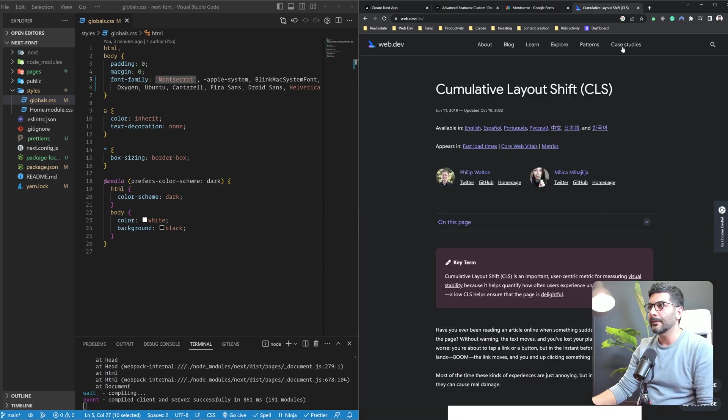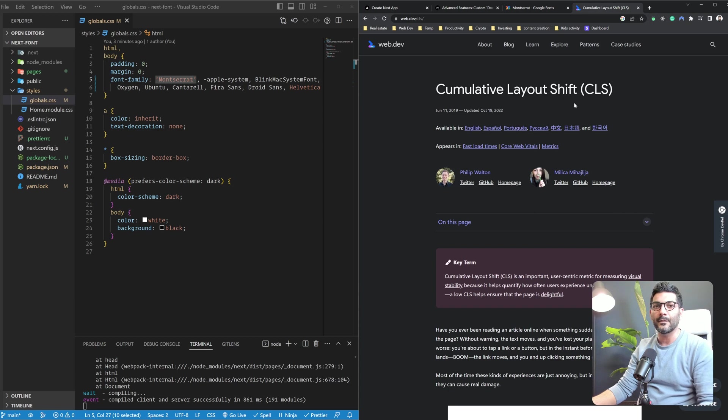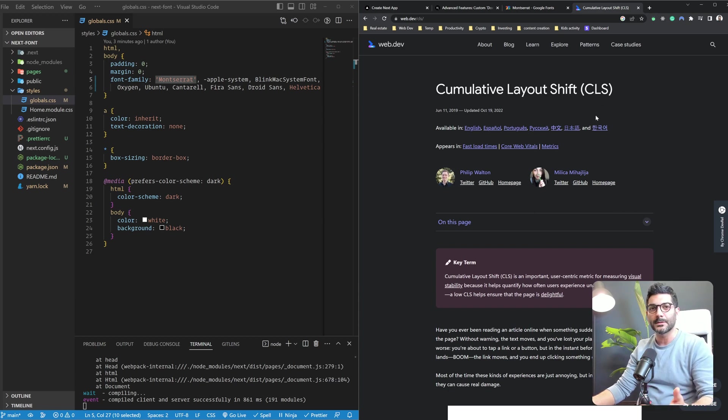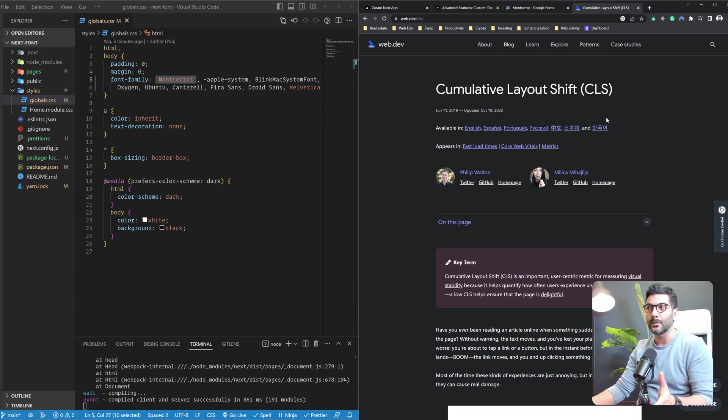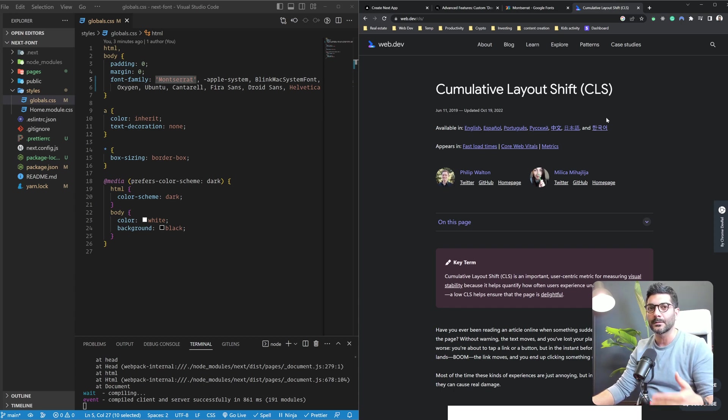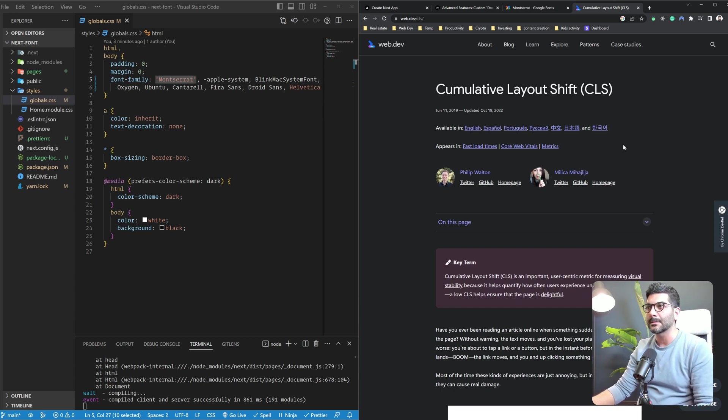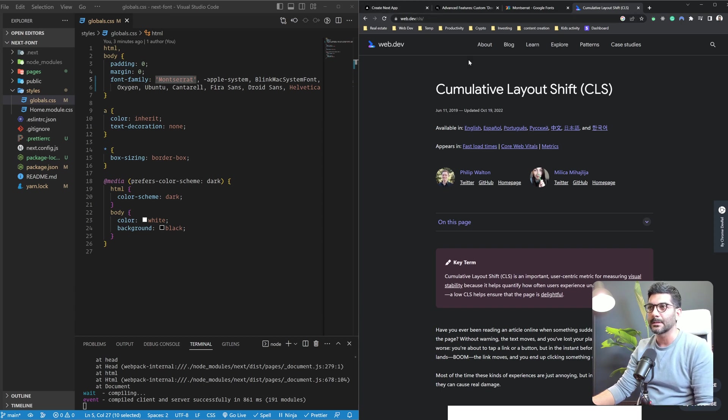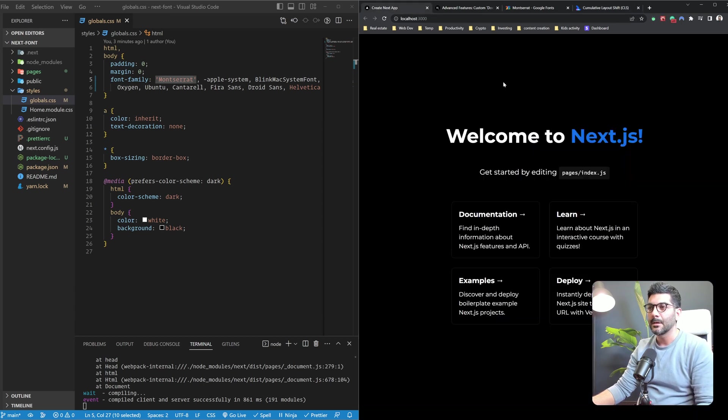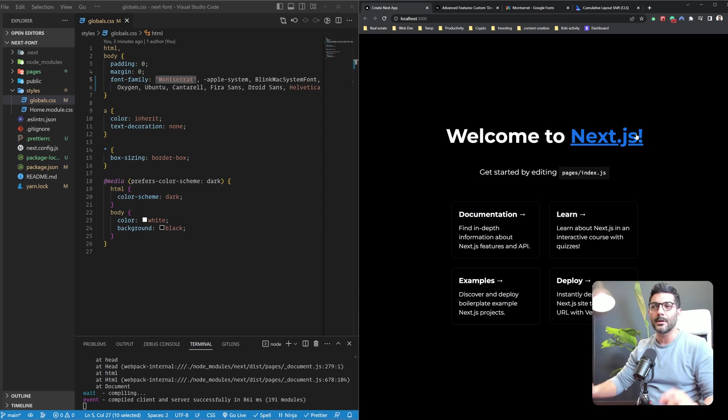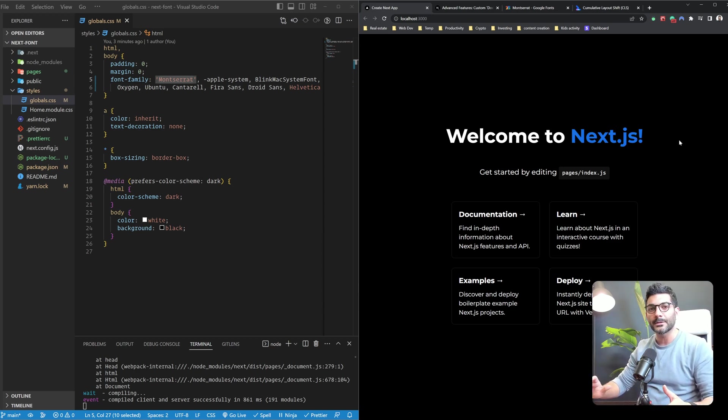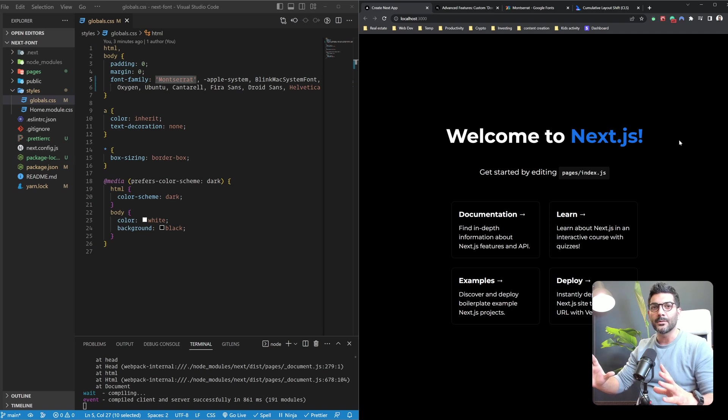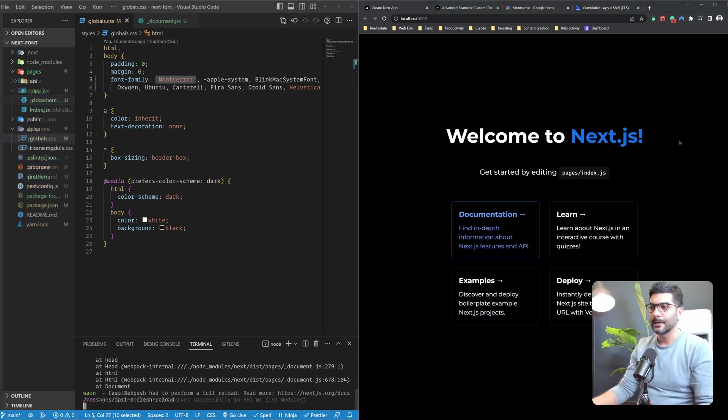You can read about this cumulative layout shift and how fonts can contribute to this problem and how this is one of the core vitals Google is now taking into account when ranking sites. I'm going to include a link in the description for this. But basically, because you're swapping fonts, depending on how different those fonts are from each other, the user is going to experience some layout shift.